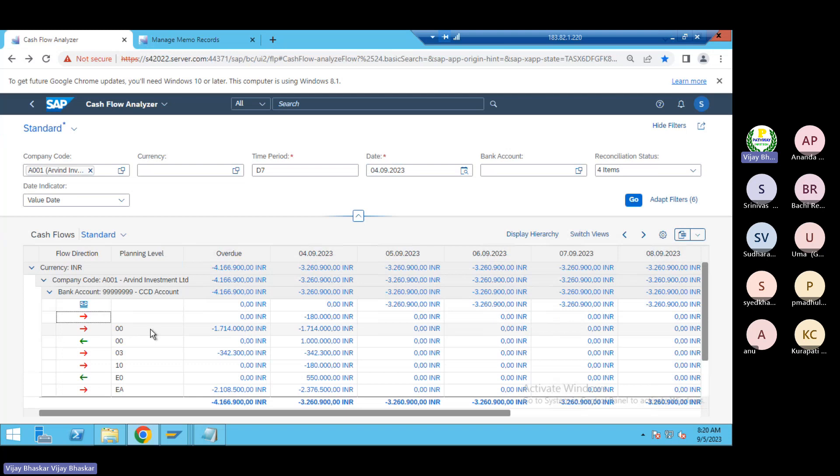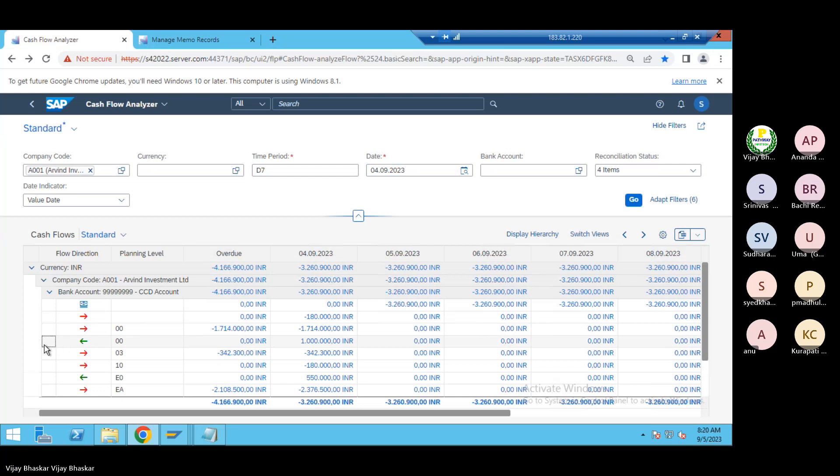Even this one also you just ignore because in the last week the system was not picking the correct planning one. Now you can see from here to here, what I have posted today.